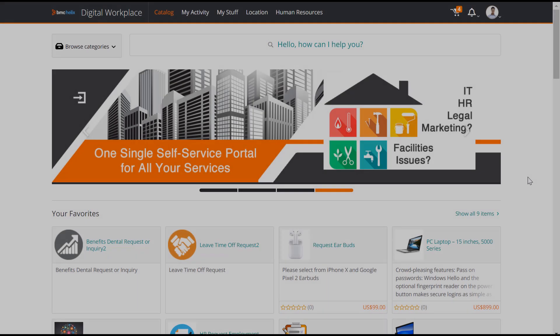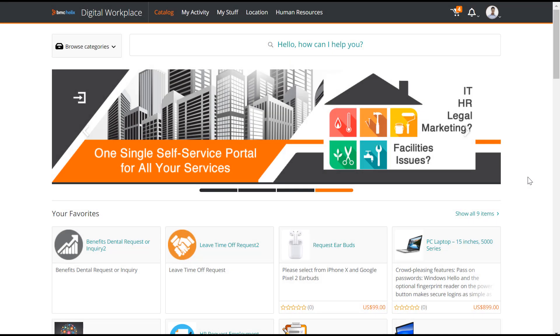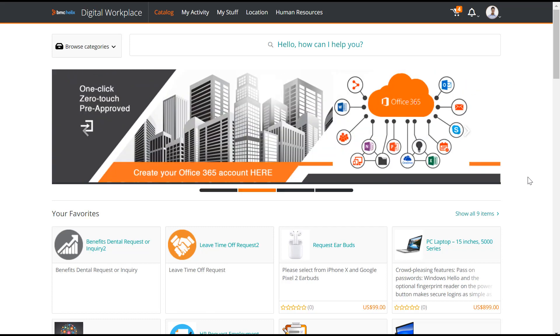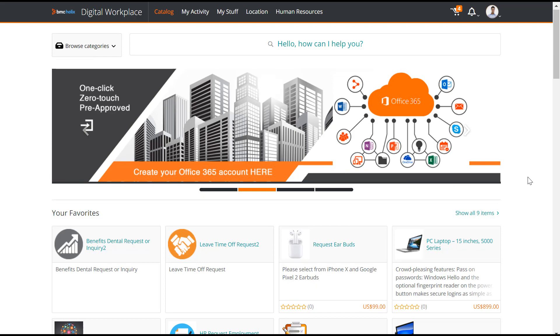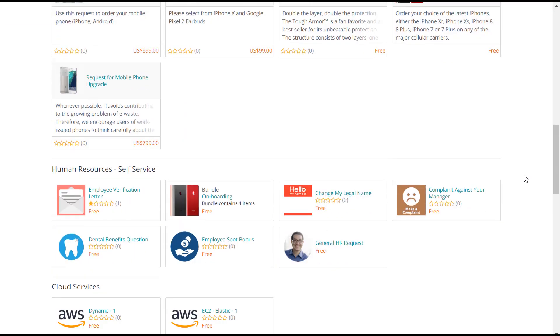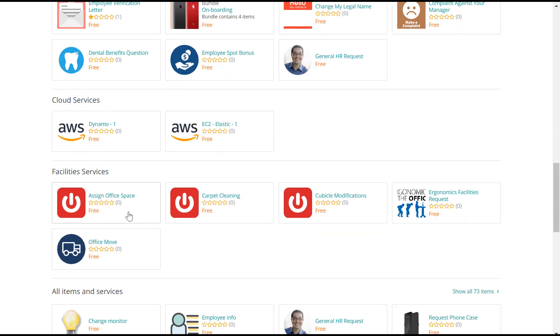Now, as I'm logged into BMC Digital Workplace as an end user, I will show you how to submit a service request for another end user. At first, select a service that you need to request for another user. For example, I will select the Assign Office Space Service.